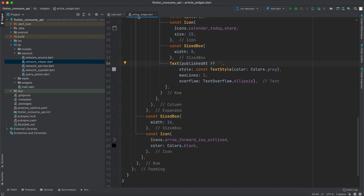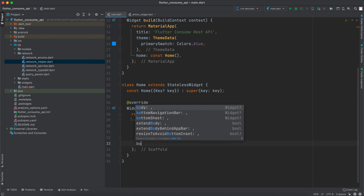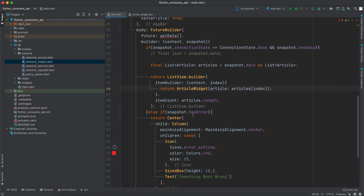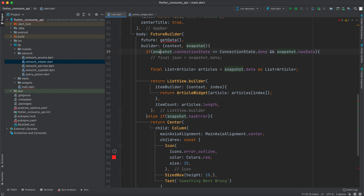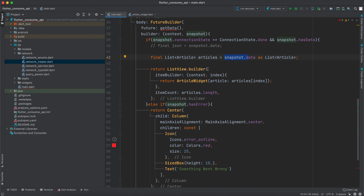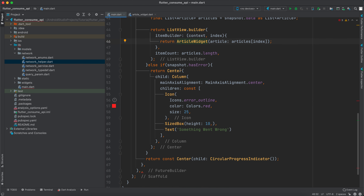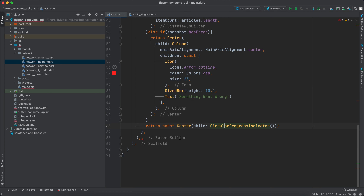For publishedAt, the API returns a datetime string with a 'T' separator. We only want the date part, so we do article.publishedAt?.split('T').first to extract just the date. Now we go to the home screen and implement a FutureBuilder. The FutureBuilder checks the snapshot: if done with data, it builds a ListView.builder calling ArticleWidget for each article; if there's an error, it shows an icon and text; otherwise it shows a CircularProgressIndicator.